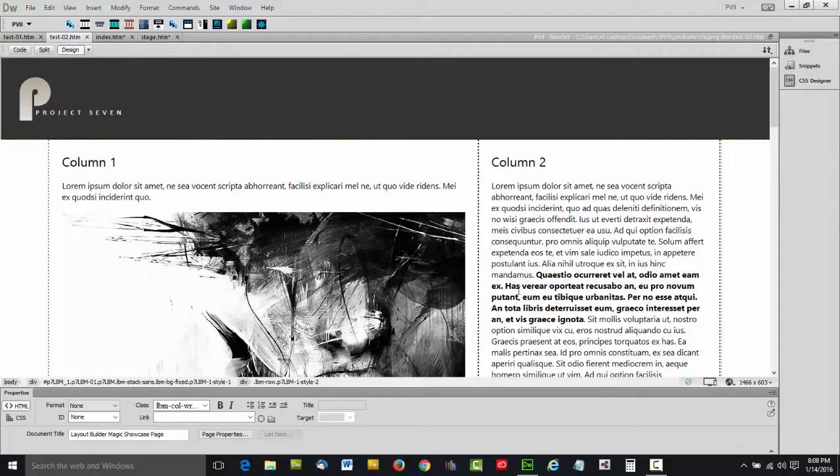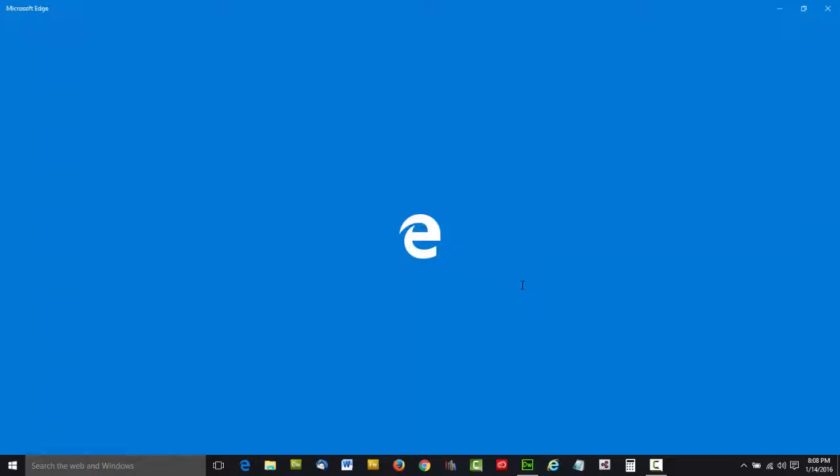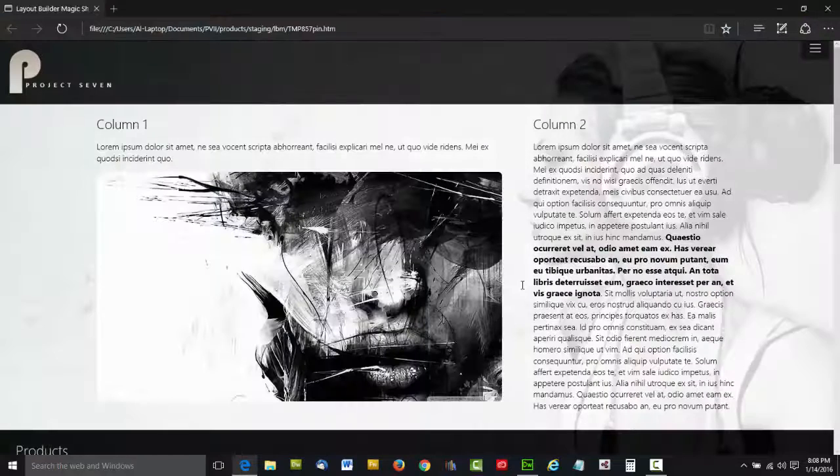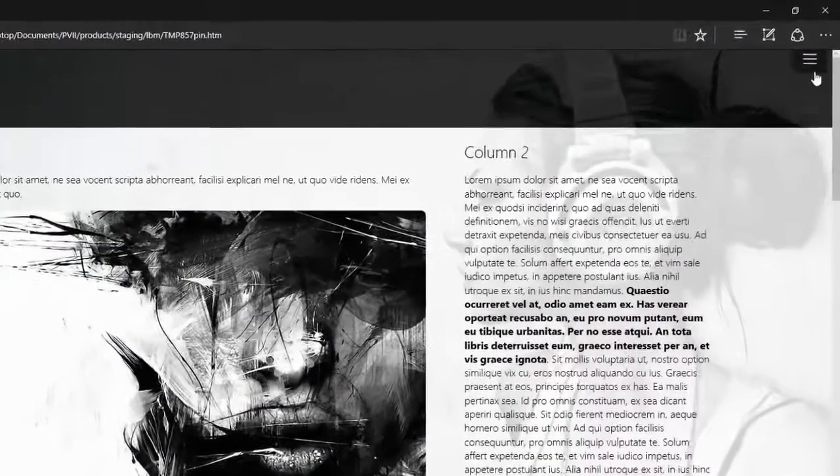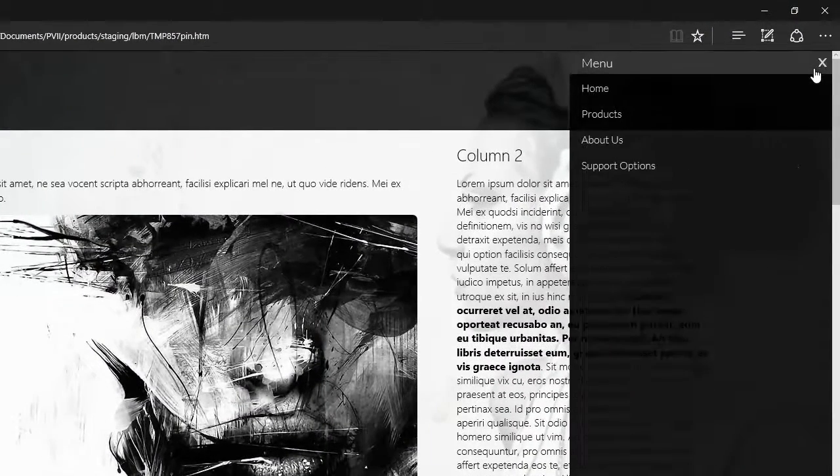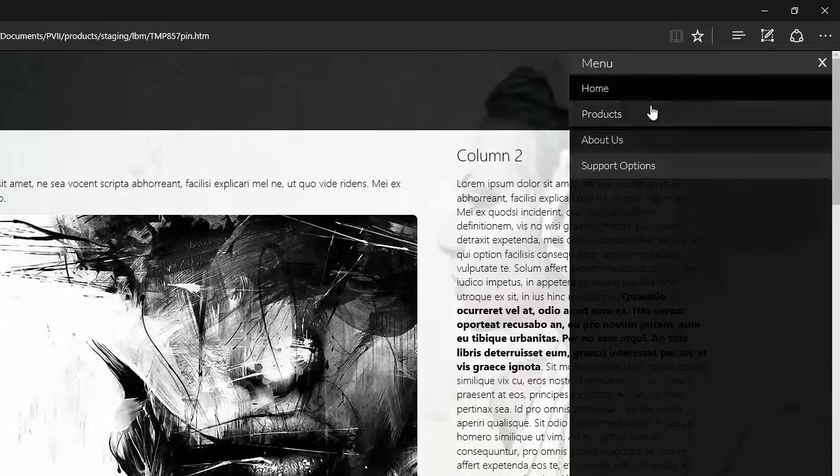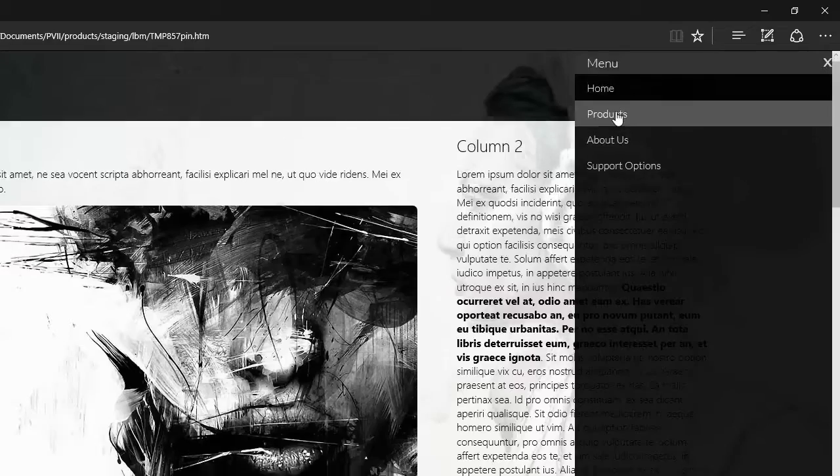We could also take one of our menu tools, in this case Slide Out Menu Magic, and instantly slap a menu onto the page. And that menu can be set to scroll to the individual elements, or rows, within the Layout.